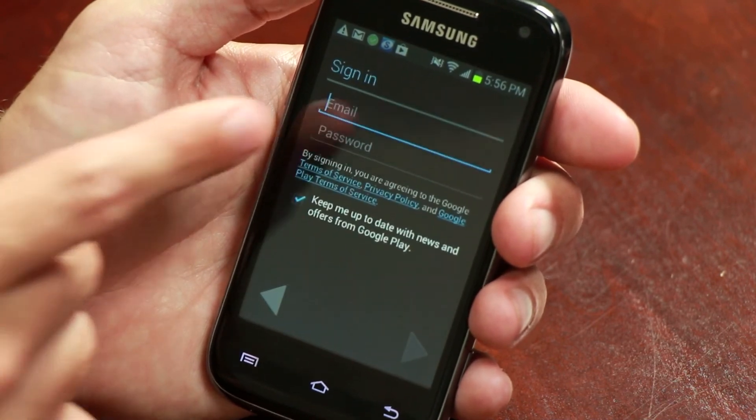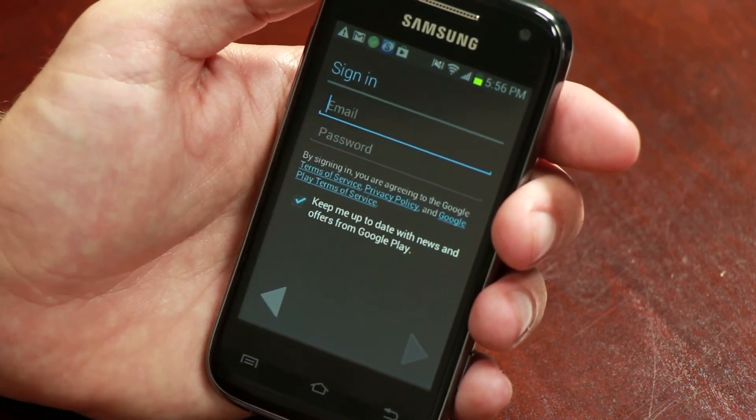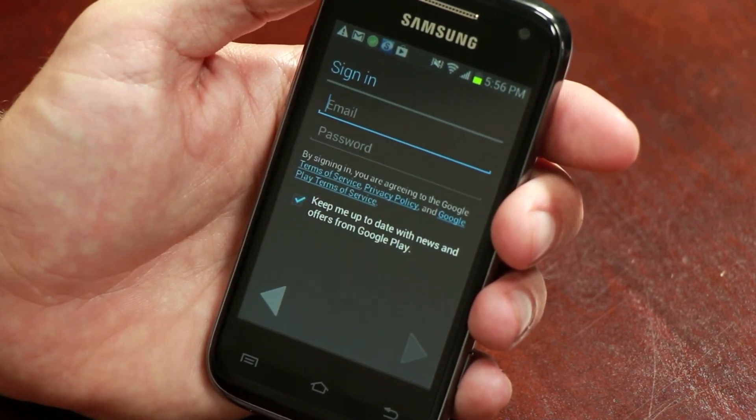Connecting your Android calendar to Google is as simple as logging in with an existing Google account. So that's the best way to connect your Android calendar to Google.